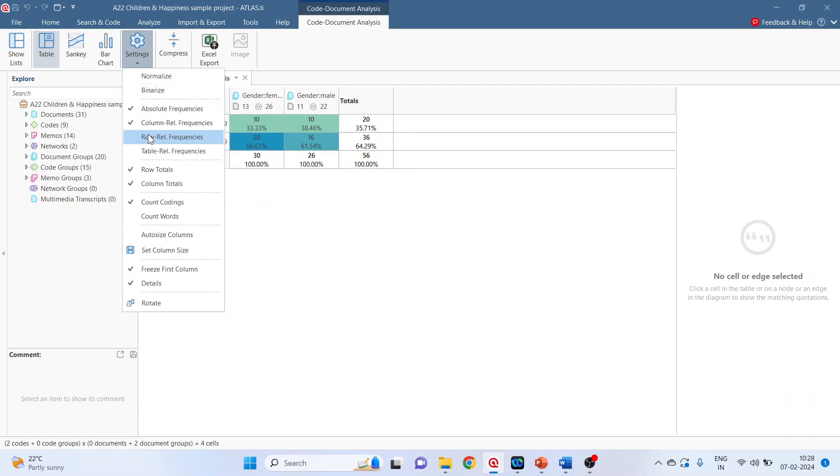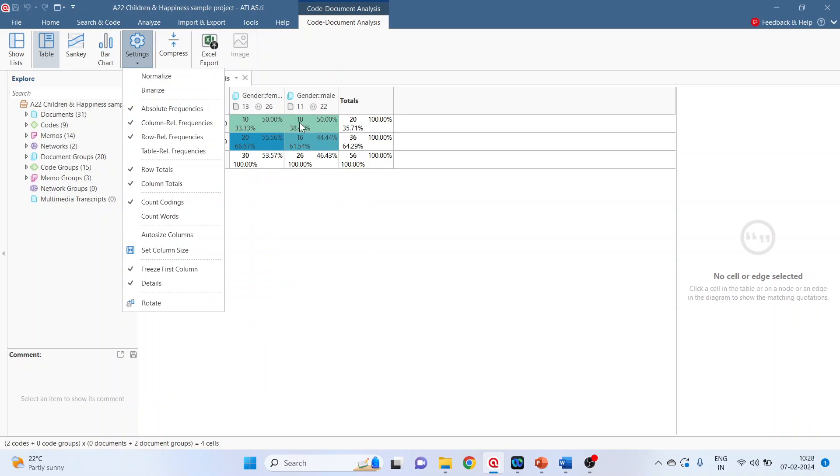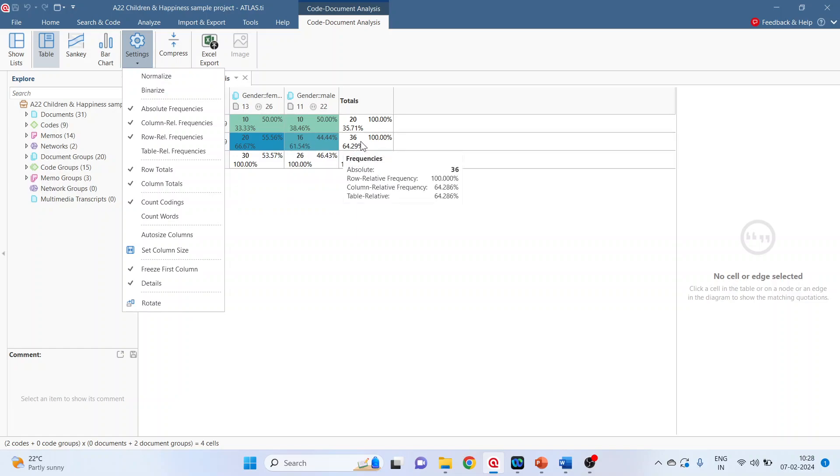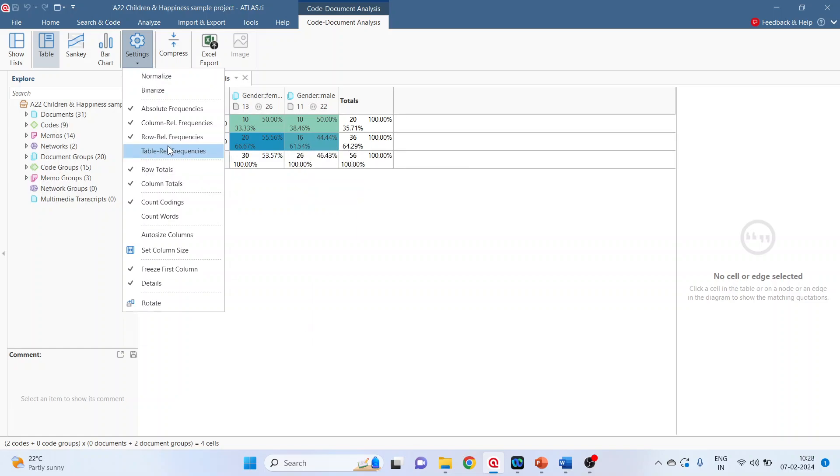Again go here and activate row relative frequency. 10 divided by 20 is 50 percentage. 10 divided by 30 is 55.56 percentage. 16 divided by 36 is 44.44 percentage.